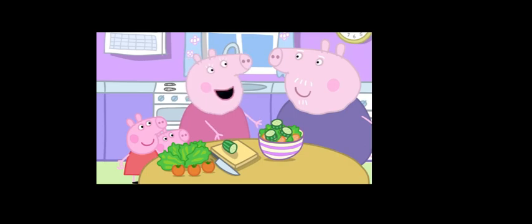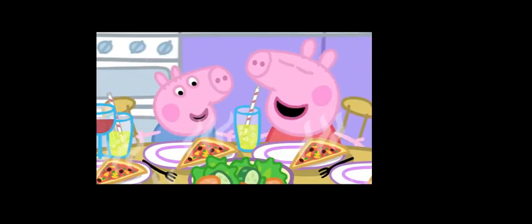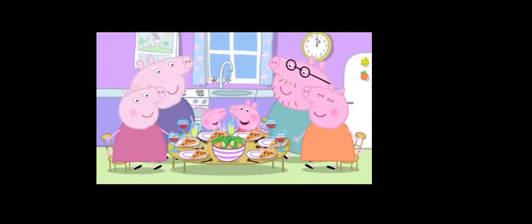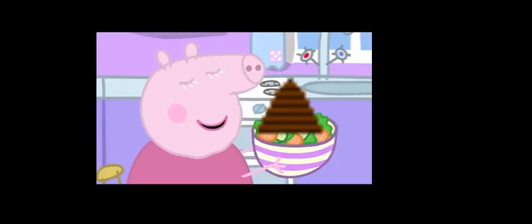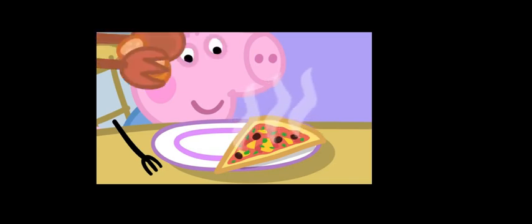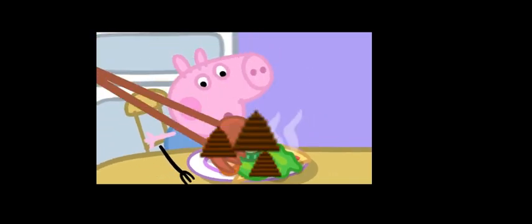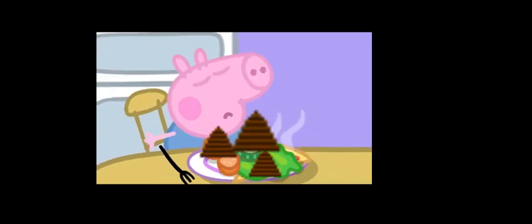Grandpa Pig, can you call everyone to lunch? Lunch! Granny Pig has made pizza for lunch. And here's some salad made with Grandpa's tomatoes, lettuce and cucumber. Tuck in, everyone.